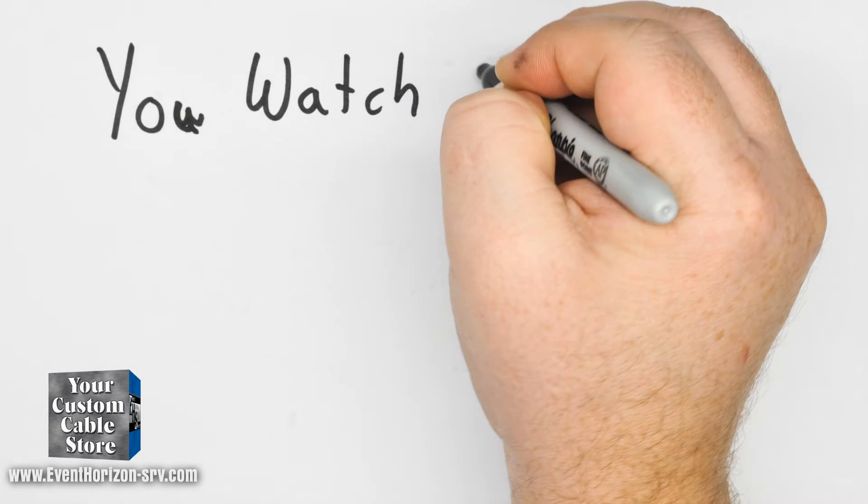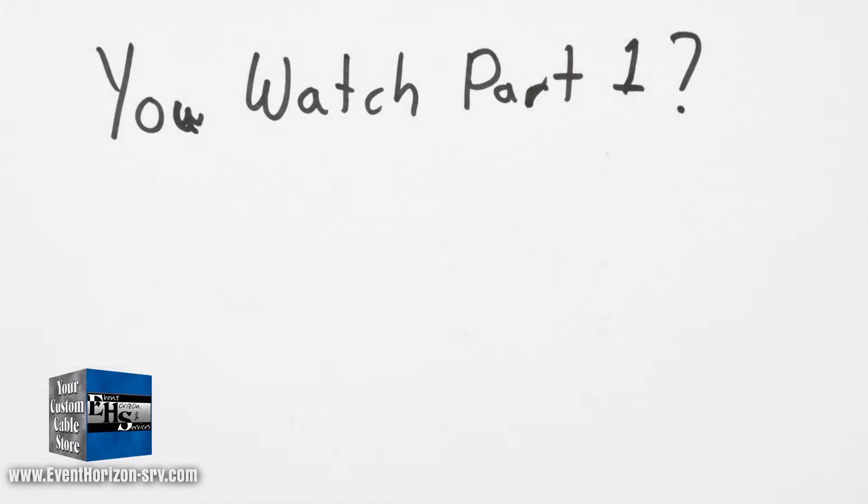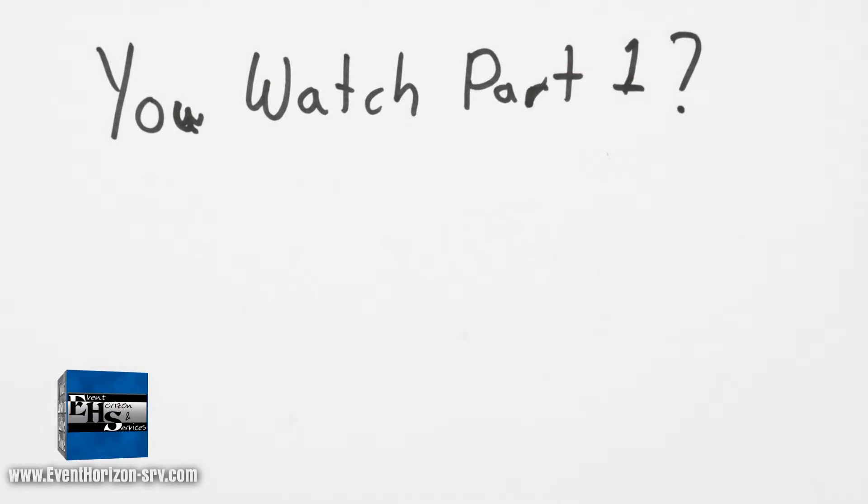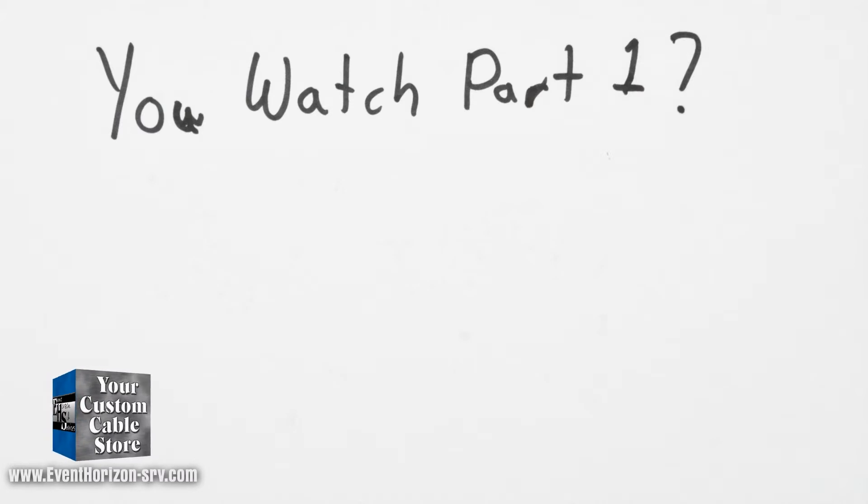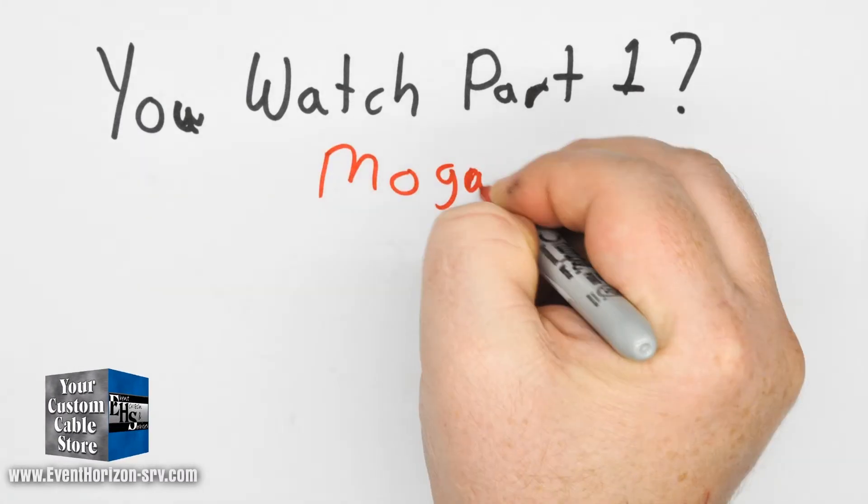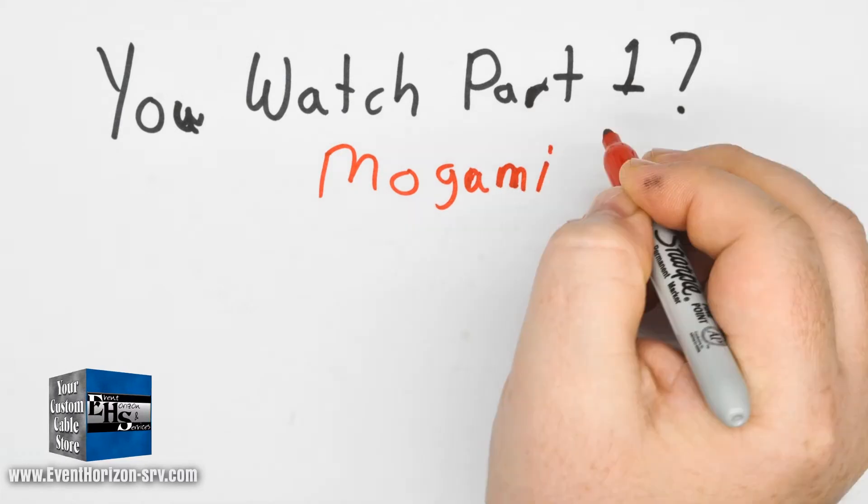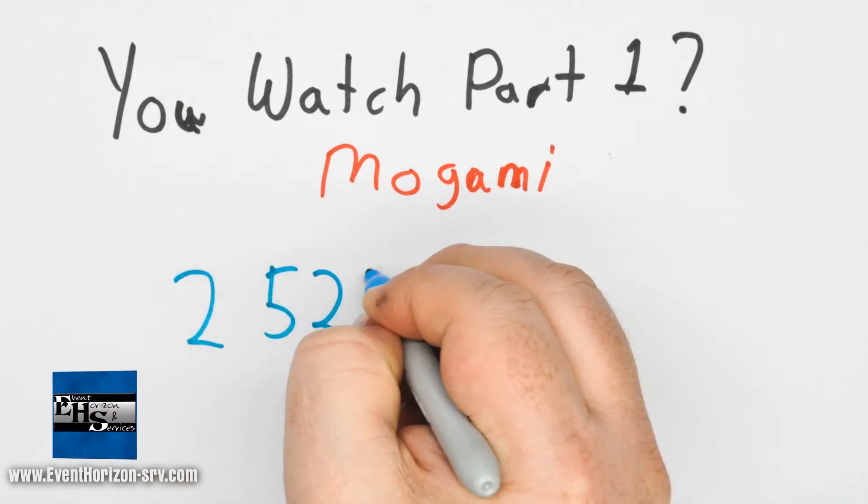Next to all, I am assuming you've been watching from the beginning and I am not going to explain the test again. Basically I am doing the same test as before but changing different variables. This time we are going to compare Mogami 2524 and Mogami 2319.